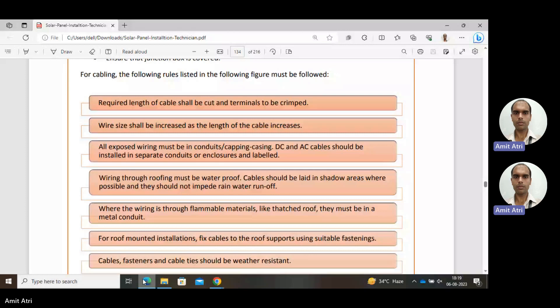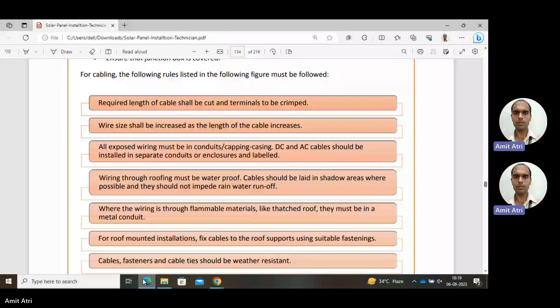They shall be labelled — there is AC cable, there is DC cable. Wiring through roofing must be waterproof. Cables should be laid in shadow areas where possible and should not impede rainwater runoff — that is also a consideration.